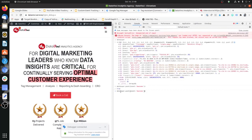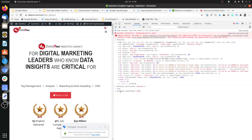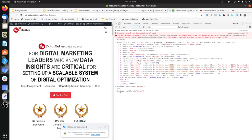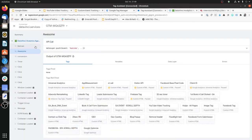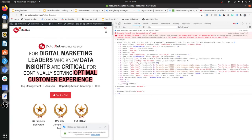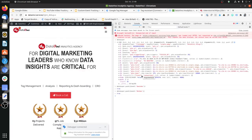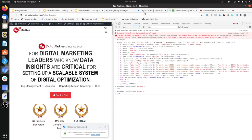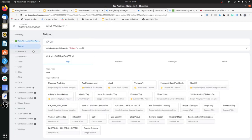Let me pass something else — dataLayer.push with event 'Batman'. And here we have Batman showing up in the debugger. This is how you can push a custom event when you have Google Tag Manager installed on your page, and GTM will detect the occurrence of that custom event.